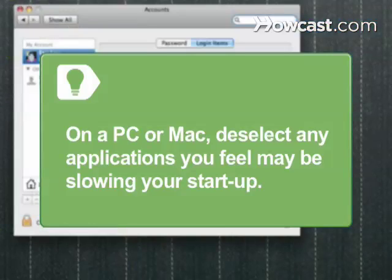On a Mac, edit the list of startup programs for individual users by going to the Account panel of System Preferences and selecting Login Items.